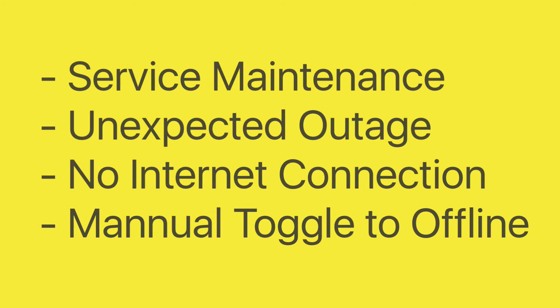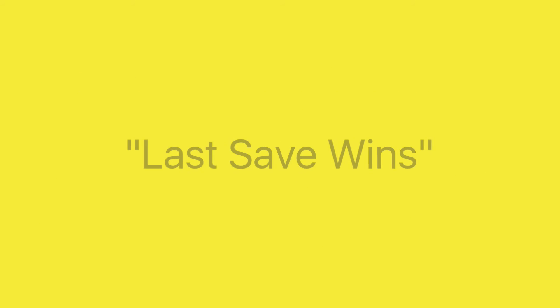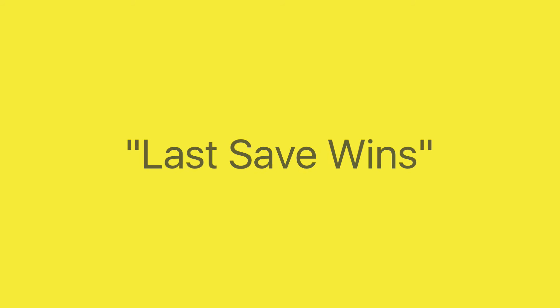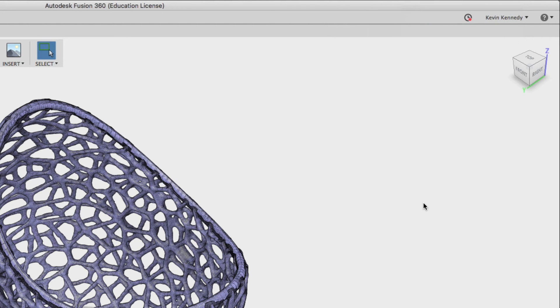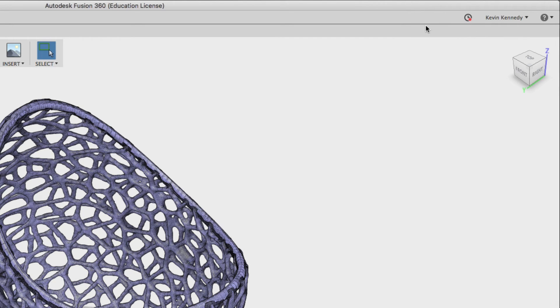Now one important thing to note with Fusion 360 is that it operates on a last save wins basis. So what this means is if you make a bunch of changes to a file and you're constantly saving them in offline mode only the latest save is going to upload. So this is a little bit different than when you're online and every single save is being logged and you can go back to a specific one.